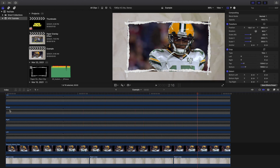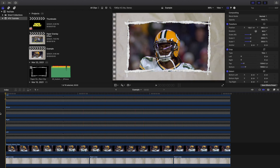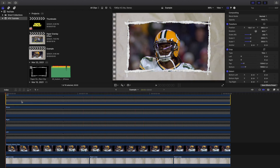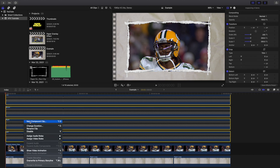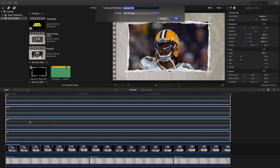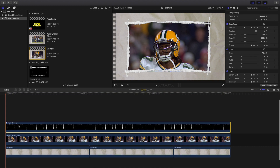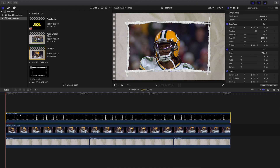Now let's go ahead and create a compound clip of all these paper effects so it'll be a lot easier to work with. We'll call it 'Paper Overlay.' It's much more manageable as a compound clip because working with four to six different layers separately is a lot more annoying.